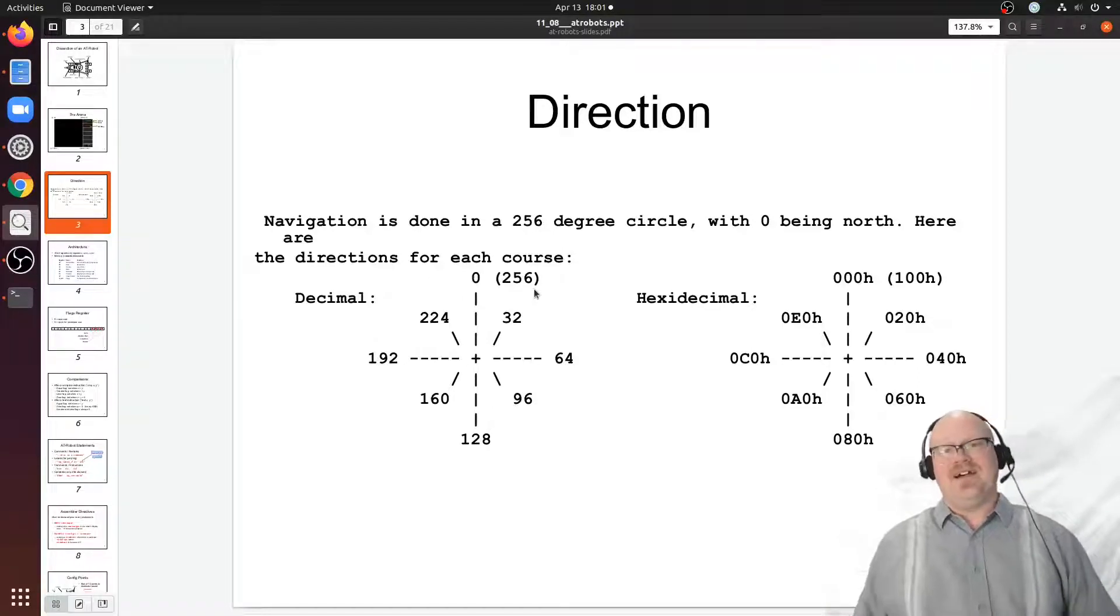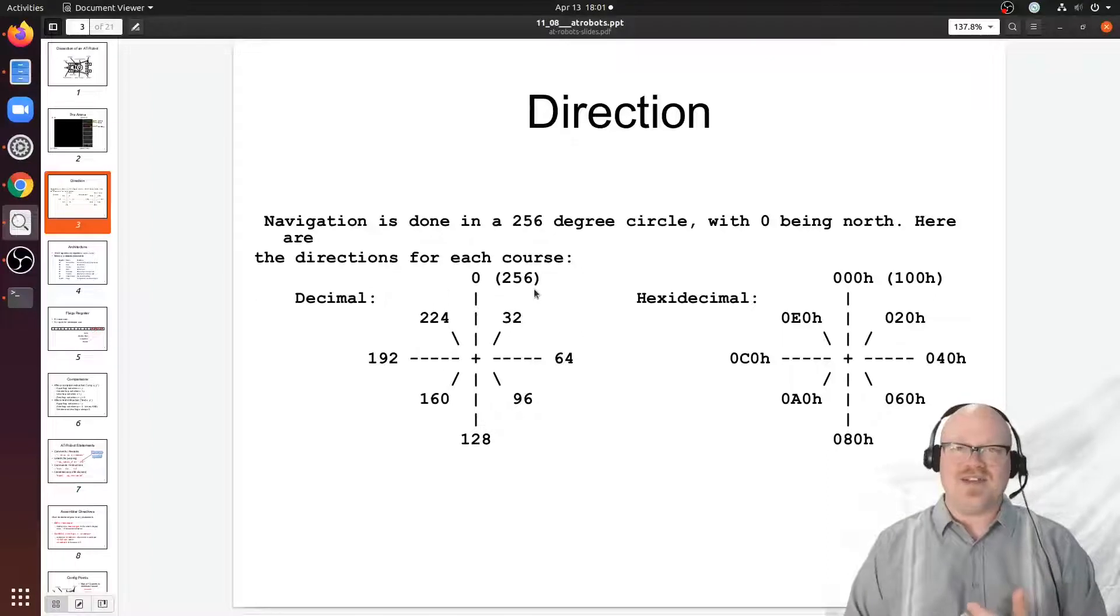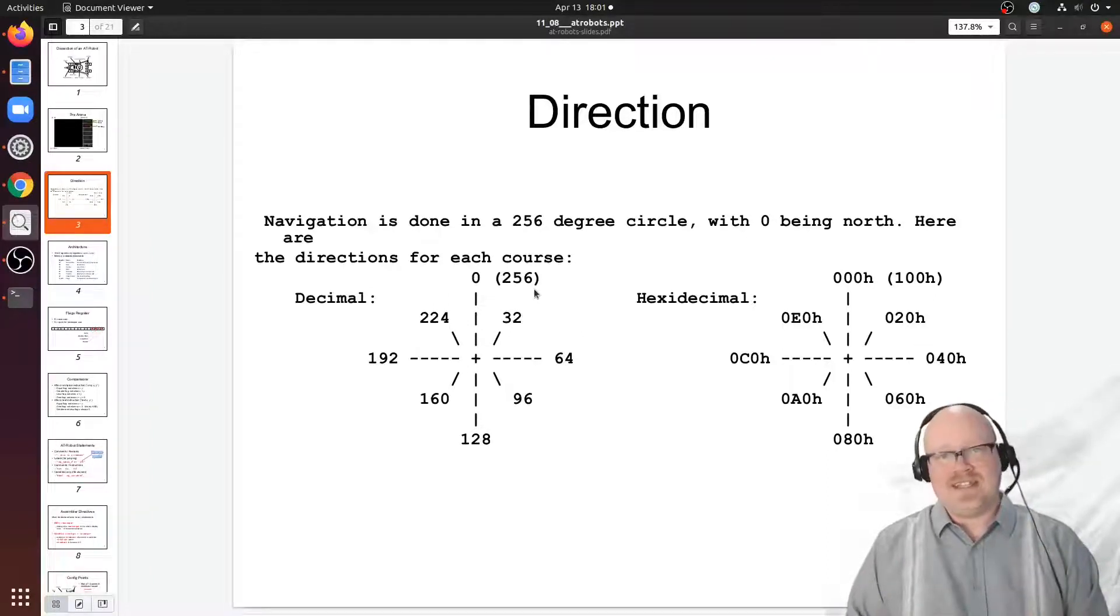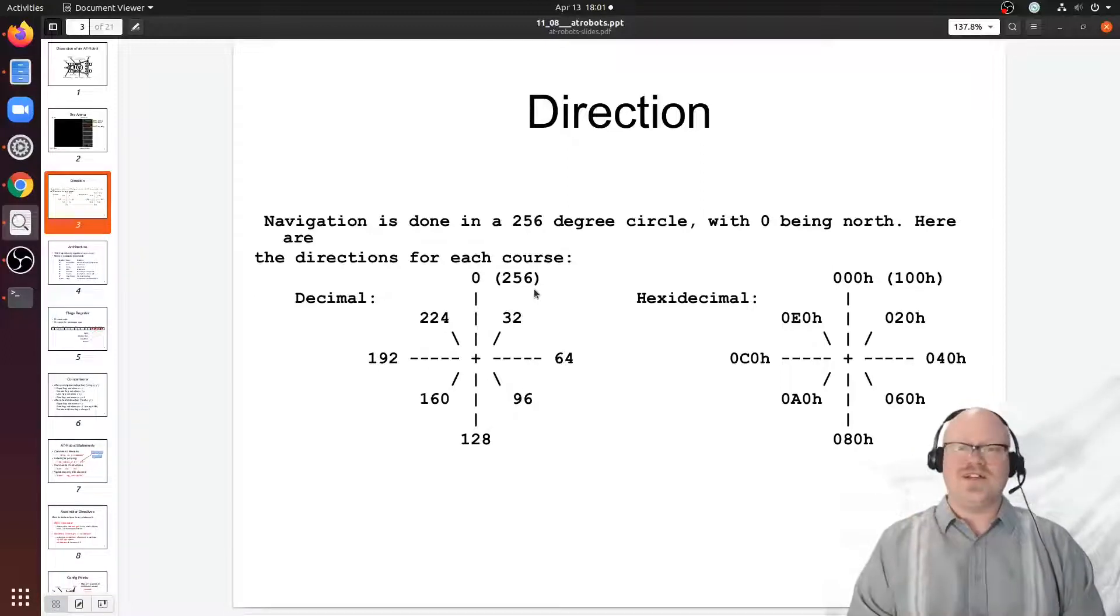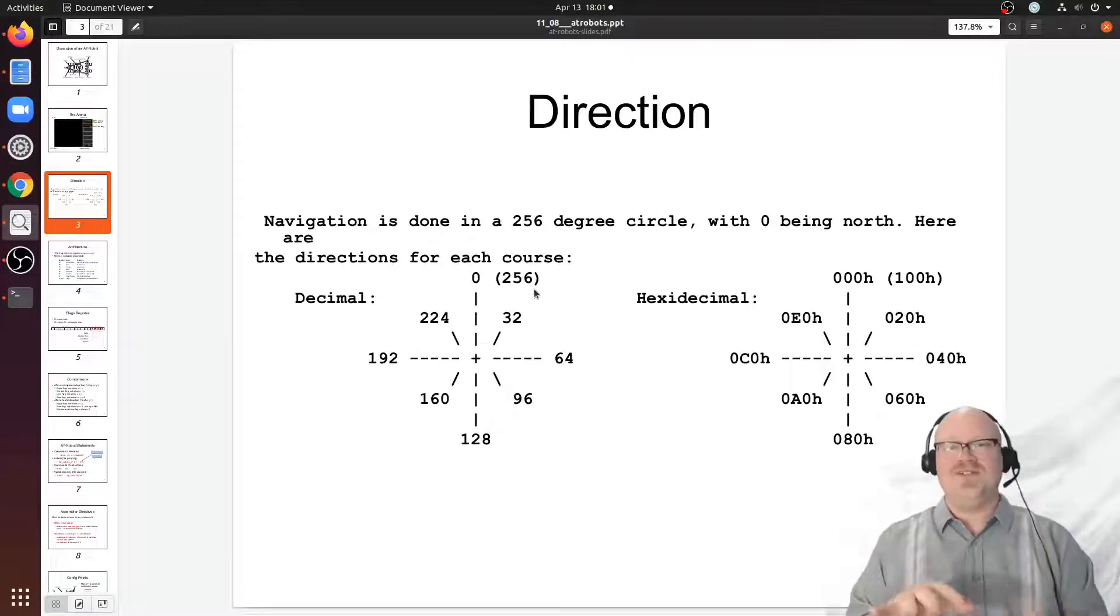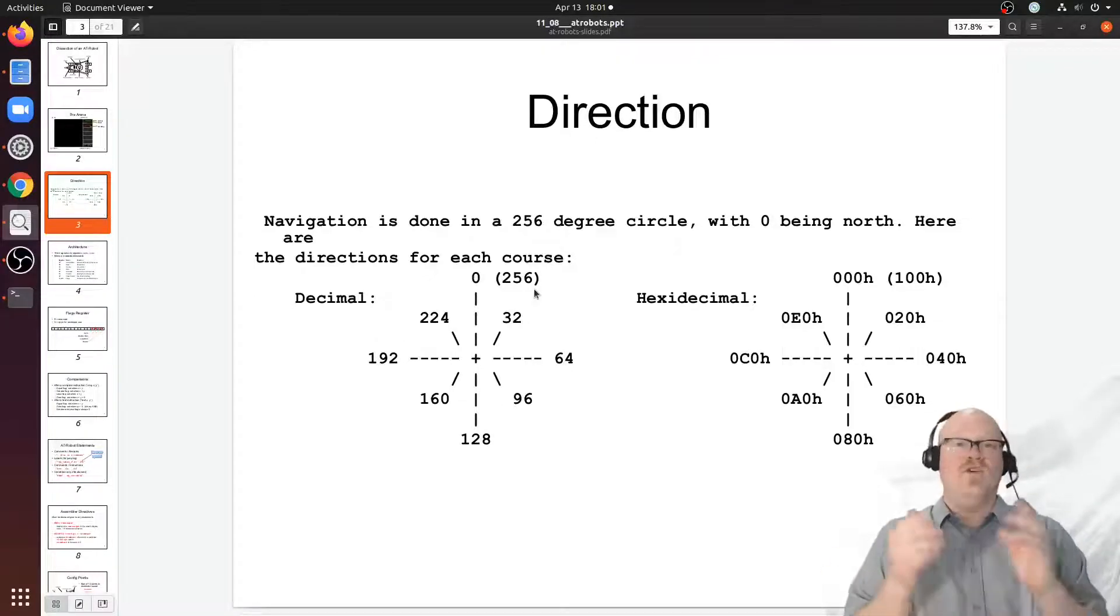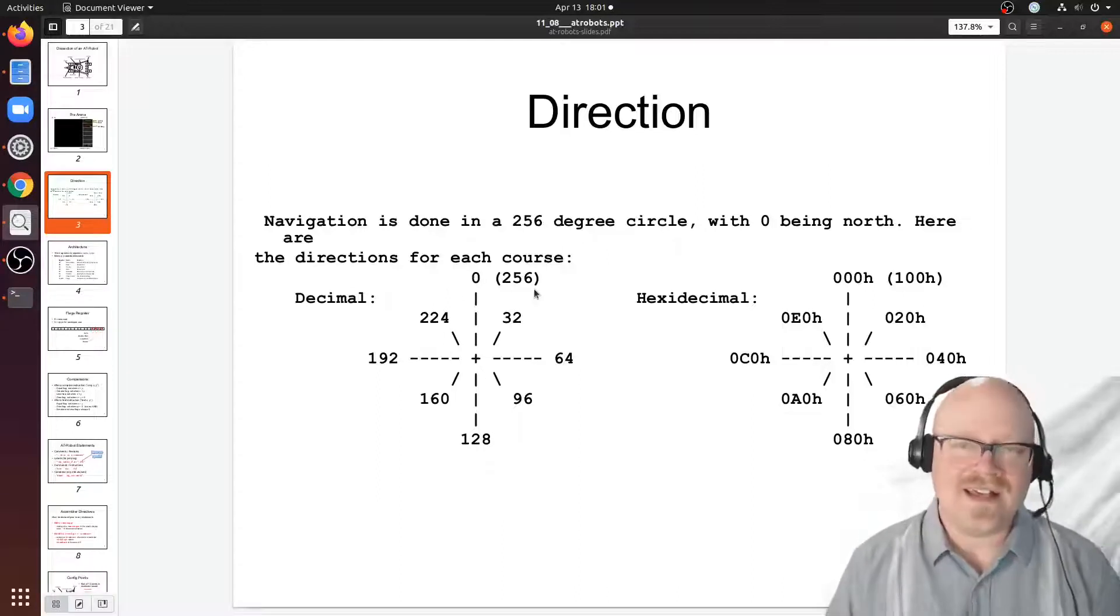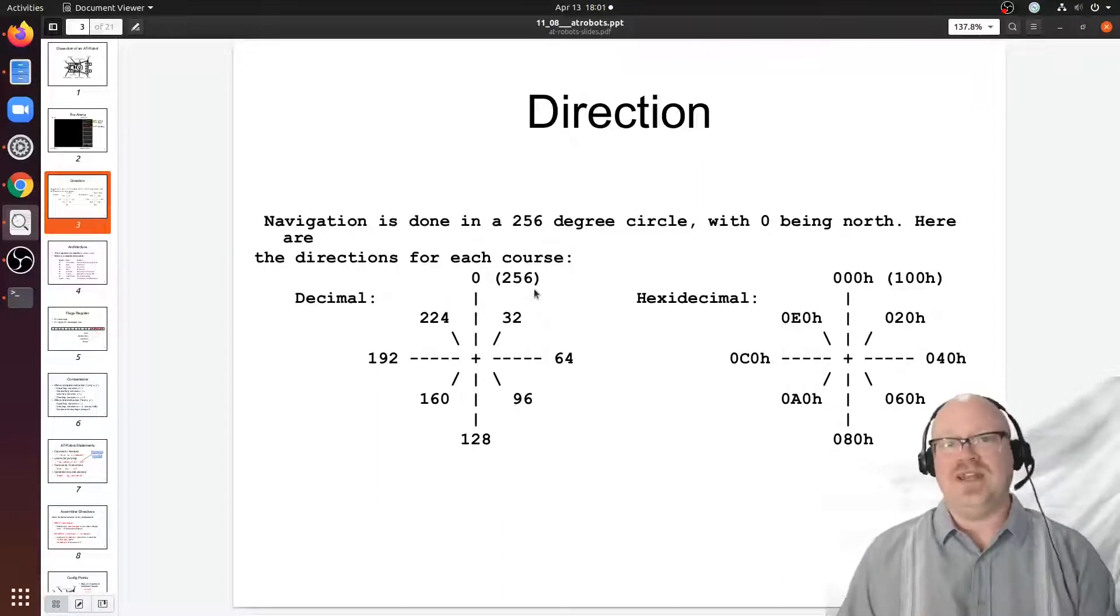Sometimes you want to do certain types of calculations based on how you do them with 360 degree circles. Really they're just as easy. The only thing you have to remember is on occasion you're going to need to convert your concepts either mentally or in code to a 360 degree type calculation, do the work, and then convert it back to 256.